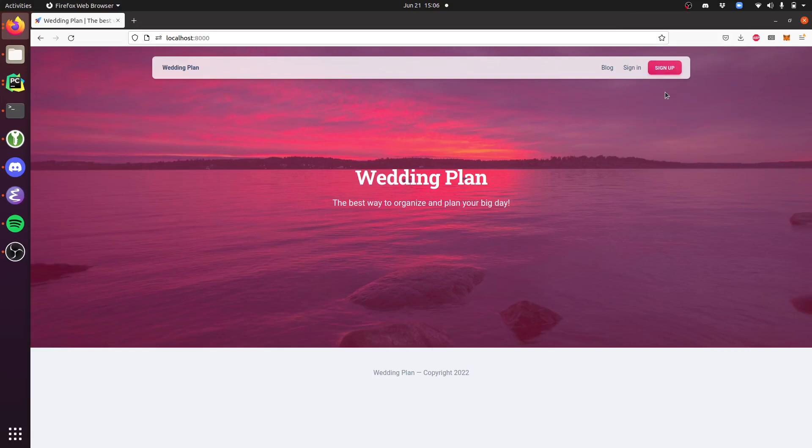This is a quick look at the new Wagtail content management system integration that's available from the Pegasus June 22 release onwards.